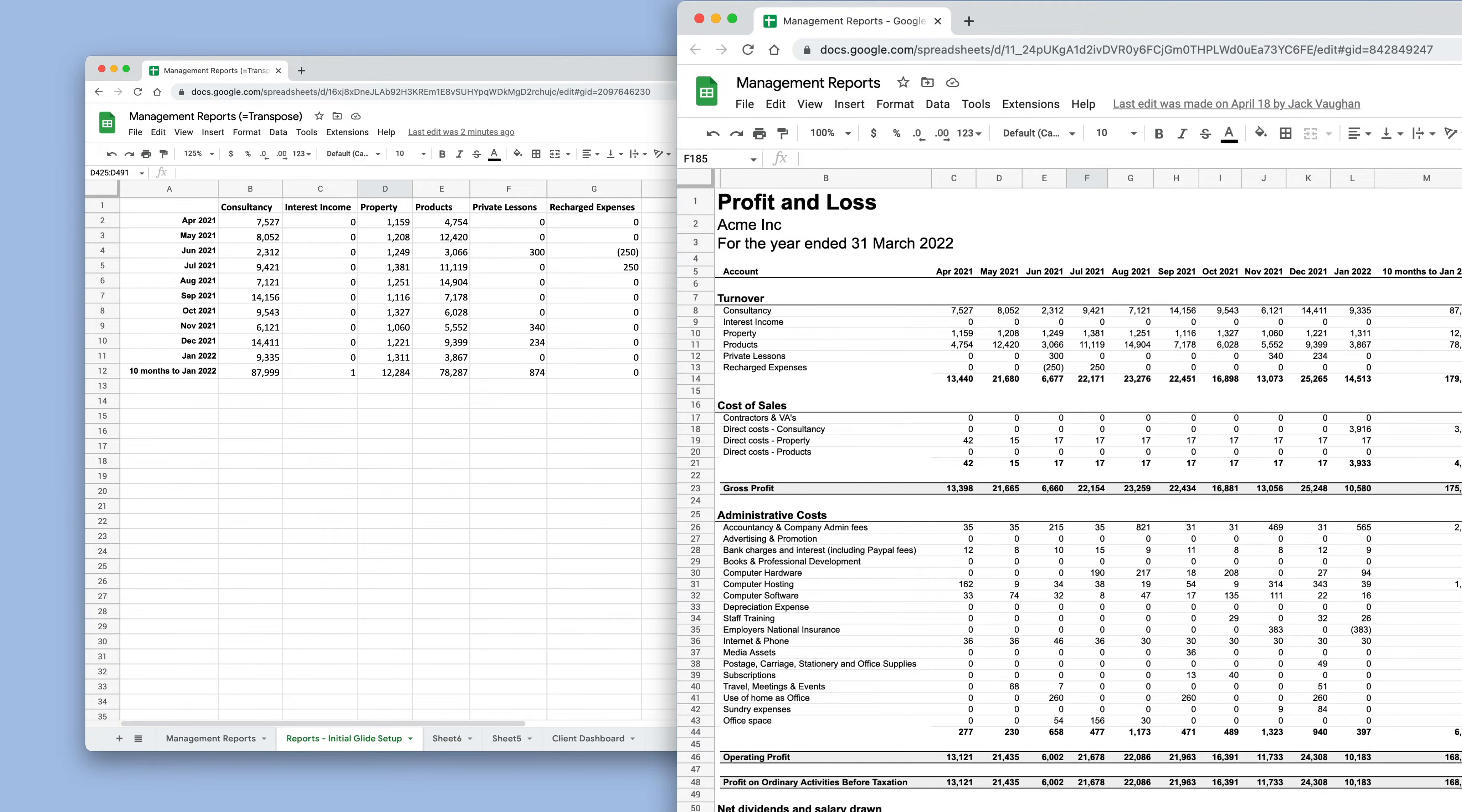Transpose is a spreadsheet function that transforms a vertical range of cells to a horizontal range, or vice versa.